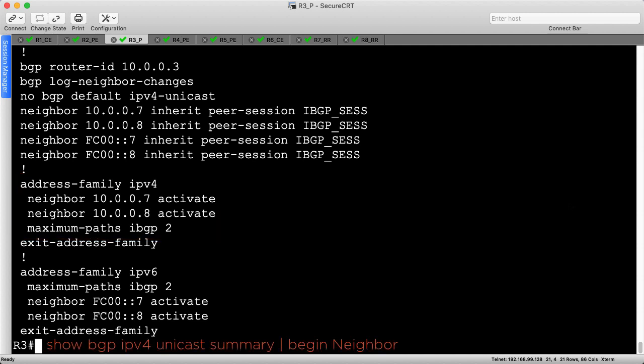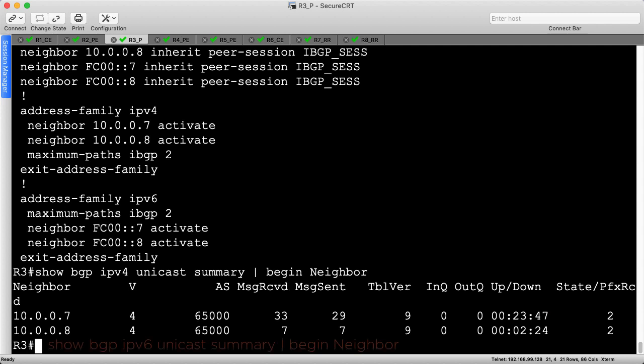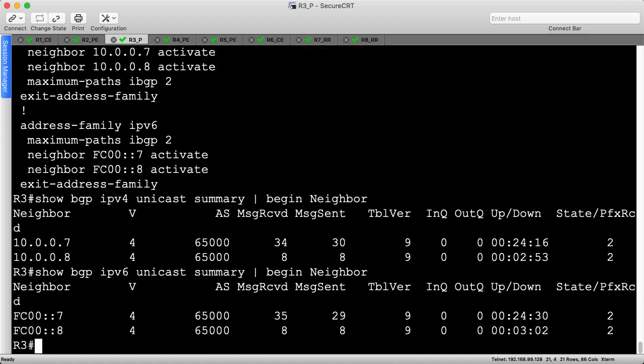Let's quickly check that the IPv4 BGP sessions have been established. R3 receives two prefixes from R7 and R8, which are the R1 and R6 loopback test prefixes we've seen throughout the series. Before moving on, we'll check the IPv6 BGP sessions as well. Likewise, R3 receives two prefixes from each route reflector for the IPv6 loopbacks originated by R1 and R6.